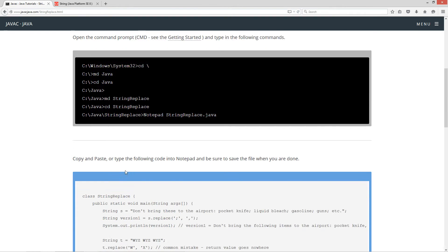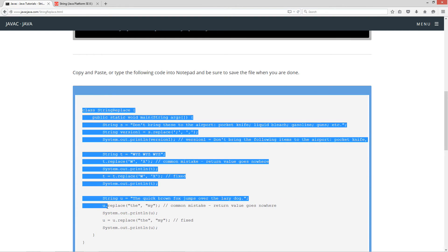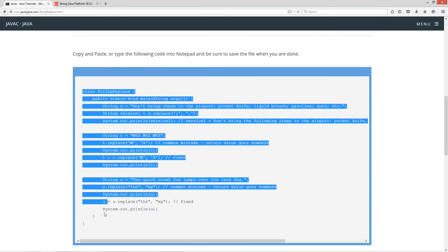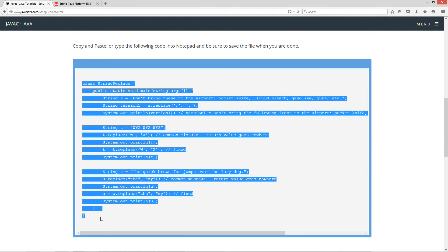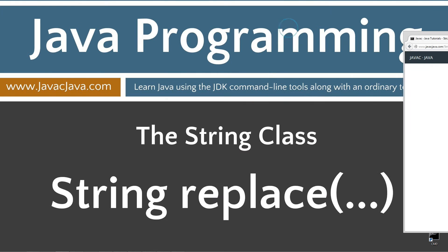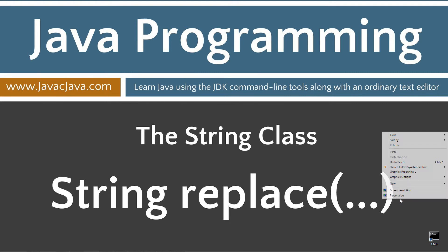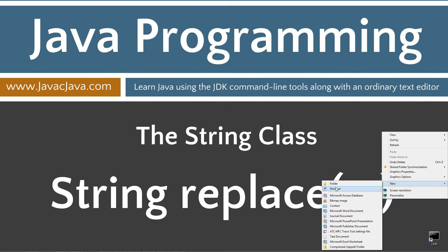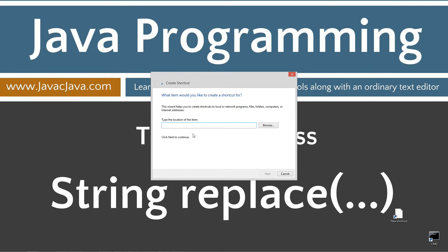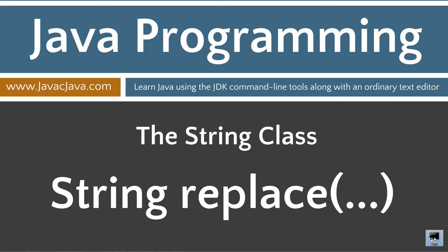All right. Let's go ahead and scroll down here and hop to the source code, control C to copy or right click and select copy. Let's move the browser off screen. I've got a shortcut to the command prompt on my desktop, but if you don't, you can right click, select new shortcut, CMD, next and finish.